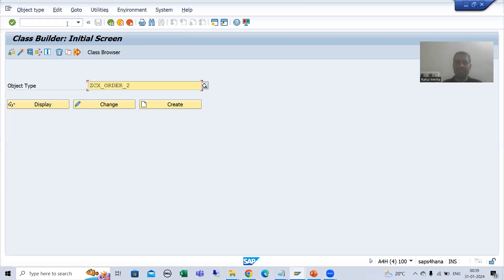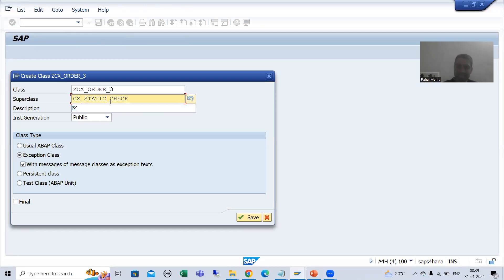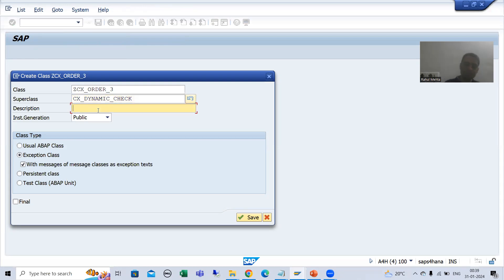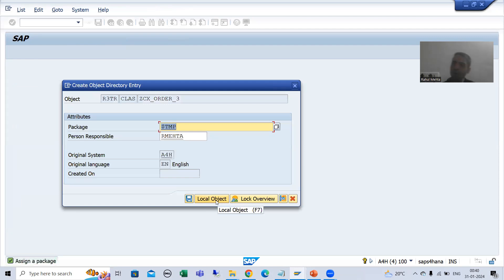I will create a new exception class. I'll go to transaction code SE24 and create our third exception class. Rather than using CX_STATIC_CHECK as the super class, I will use CX_DYNAMIC_CHECK. I'll give it a short description - 'Exception class for order'. I will use the 'with messages of message class' option and go for local object.